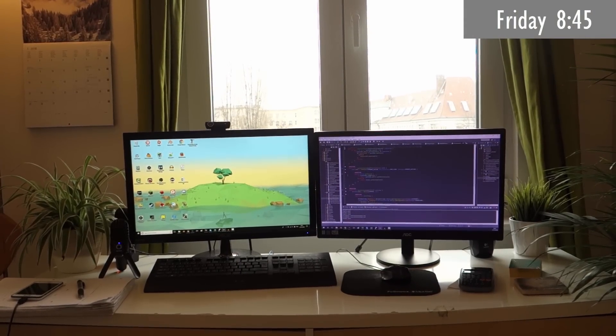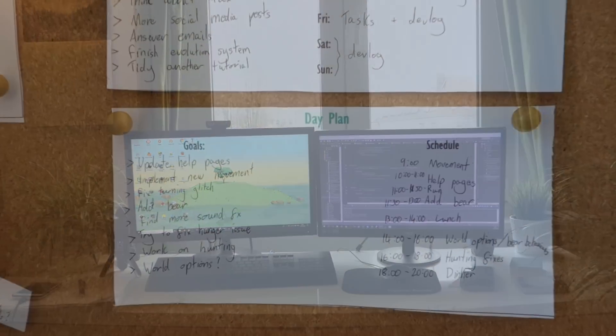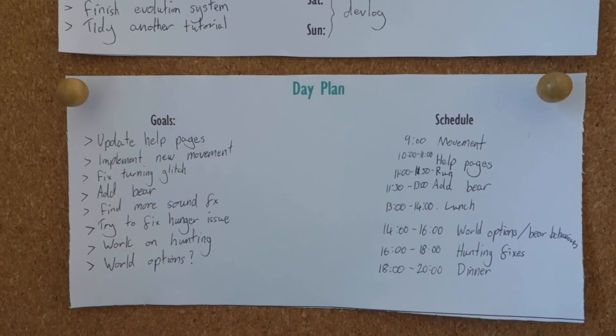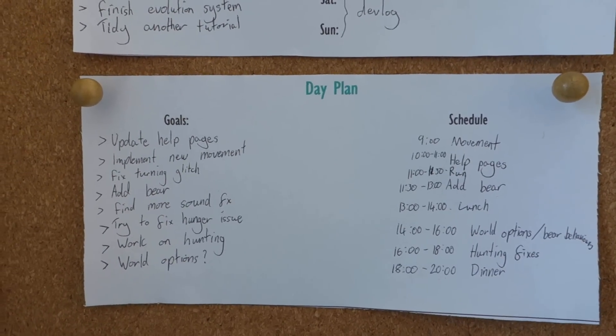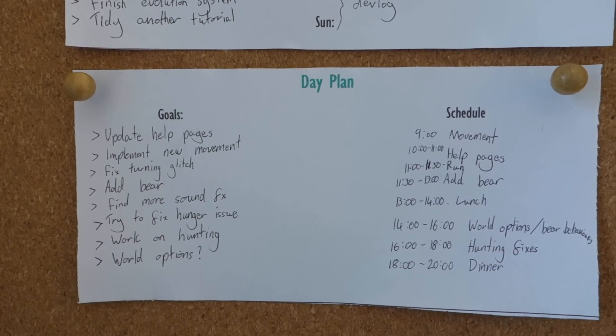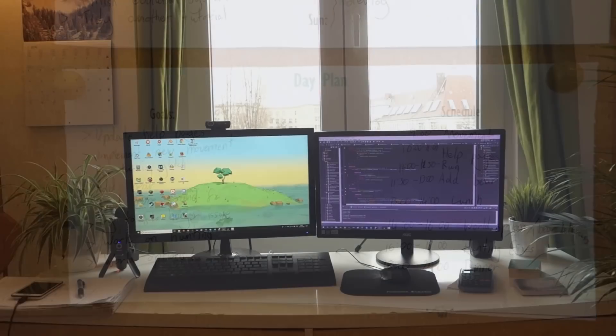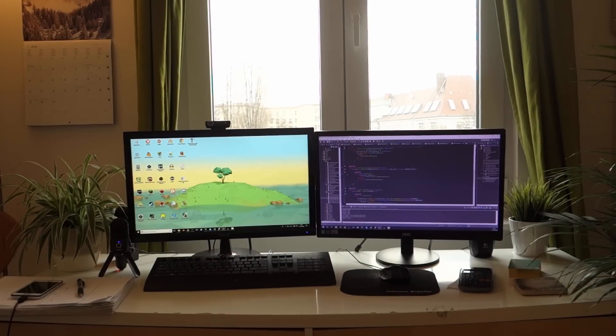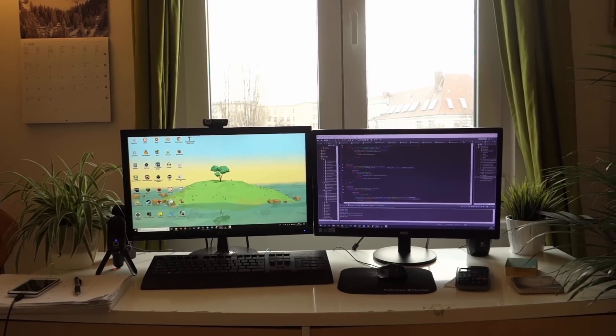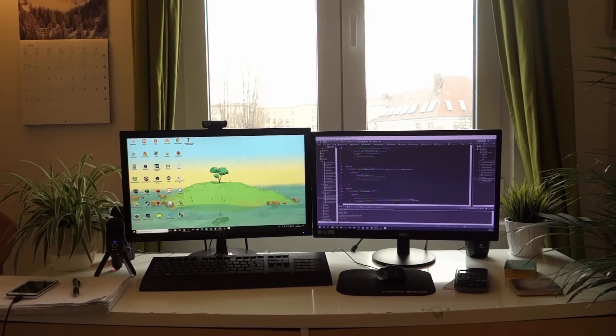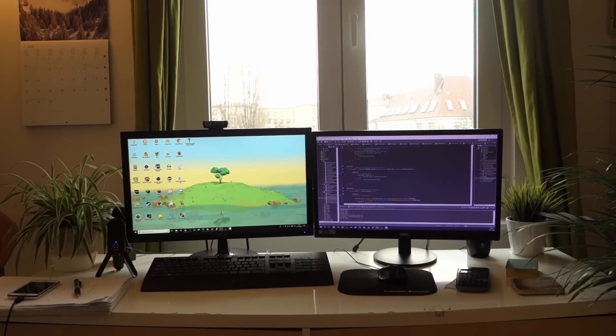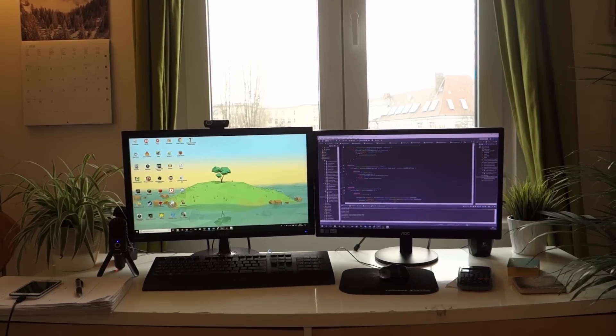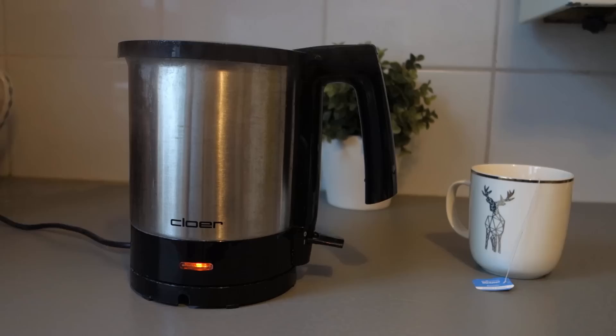So it's quarter to nine now, I've just been writing out my plan for the day, which is something that I started doing this year. Writing out a plan at the beginning of each day has actually been helping me to be a bit more productive, so that's something I'm going to continue doing. I'm going to make some breakfast quickly now and then I'll get started.